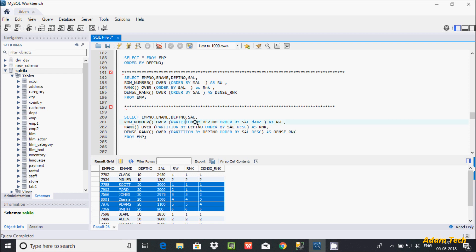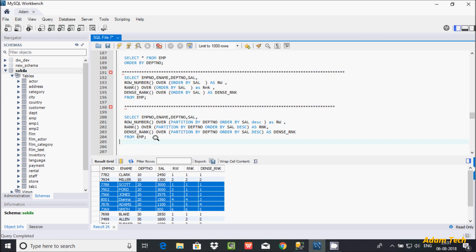PARTITION BY is used to divide the data — I've given PARTITION BY on department number, so it breaks data into groups: 10 in one group, 20 in one group, 30 in one group. Then row numbers are created within each partition — 1, 2, 3, 4, 5, 6 per group. That's everything about ROW_NUMBER function in MySQL. I hope this video is helpful. Thanks for watching, see you next week.